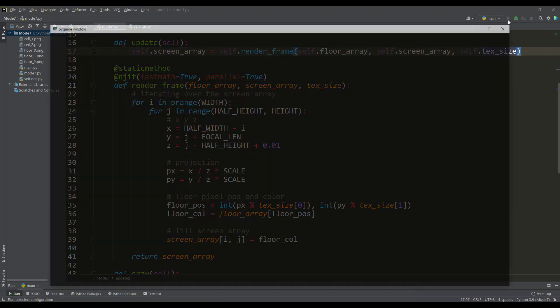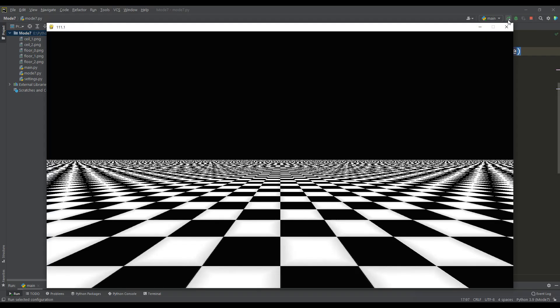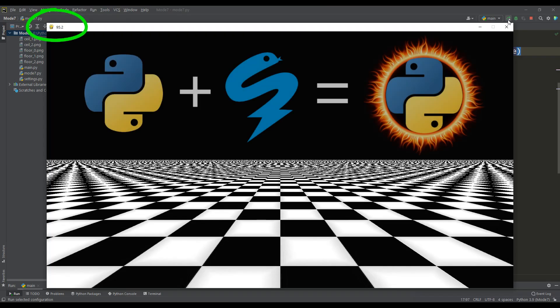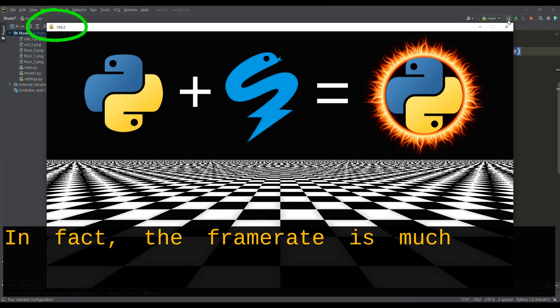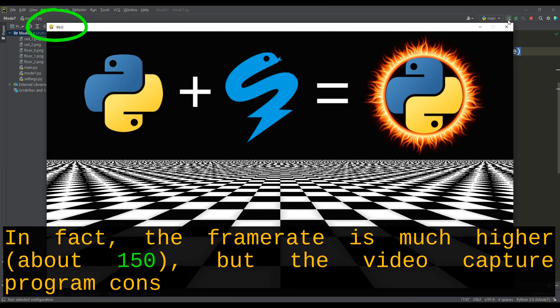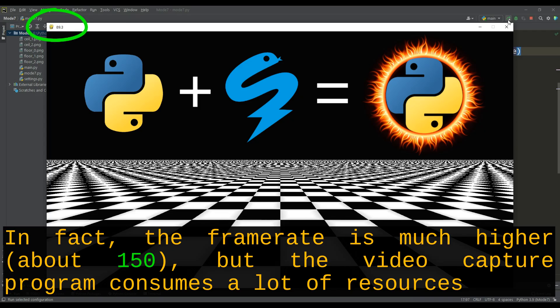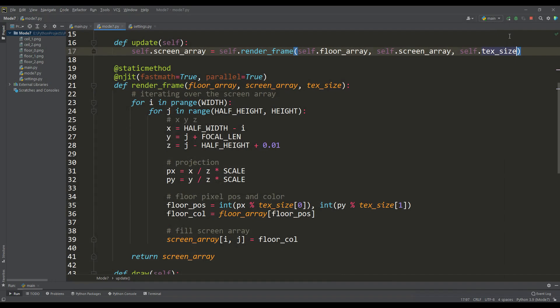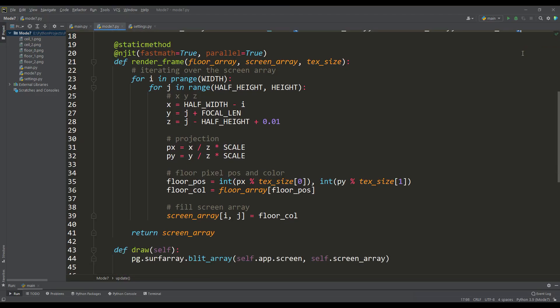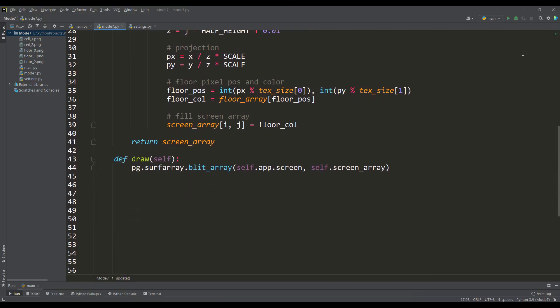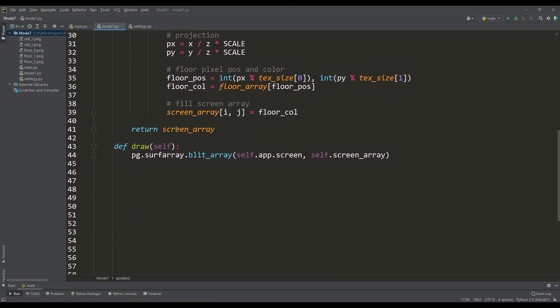So we run the program, and we see that the performance has increased by more than 100 times. As we have seen, this is a simple and quite effective way to significantly speed up the execution of functions in which there are a lot of iterations and calculations. With such a performance margin, we boldly continue development.